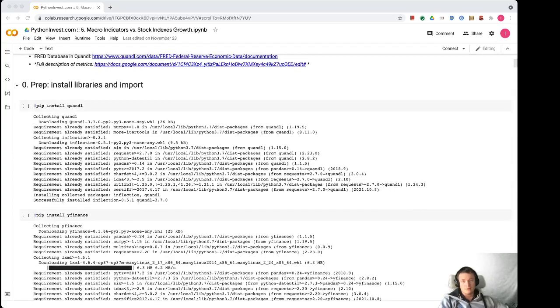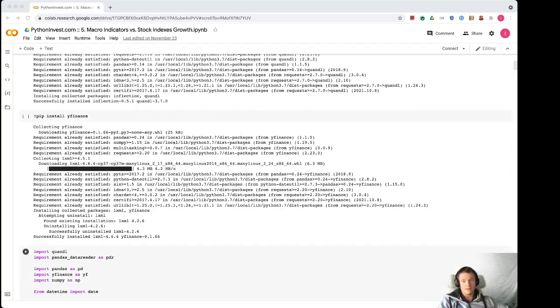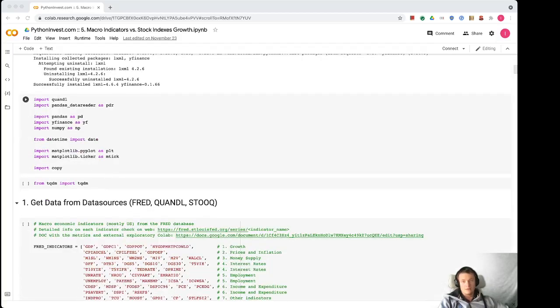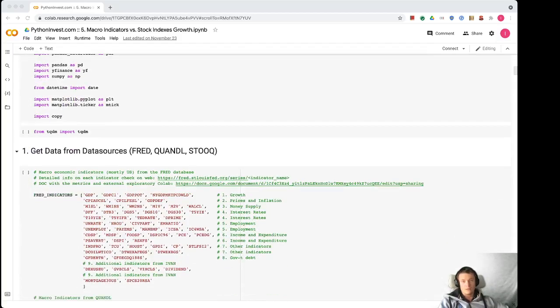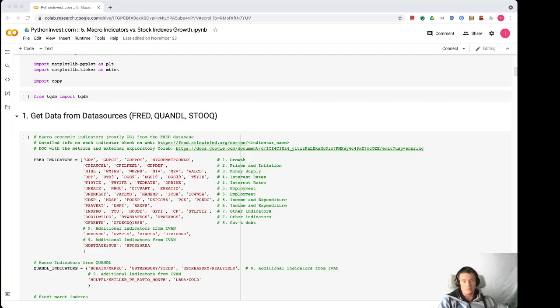So here is the installation of libraries and import usual libraries like Quandl and yfinance. Then we get all the data from the data sources.